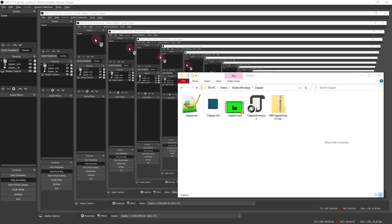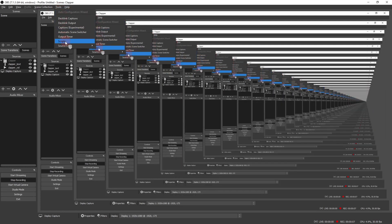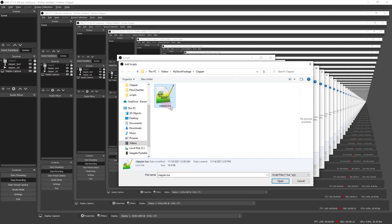To install the Clapper script, first copy the LUA file to a location you'll remember and then open up OBS, select Tools, Script from the main menu. In the Scripts dialog, click on the plus button, then navigate to the script location and select it.